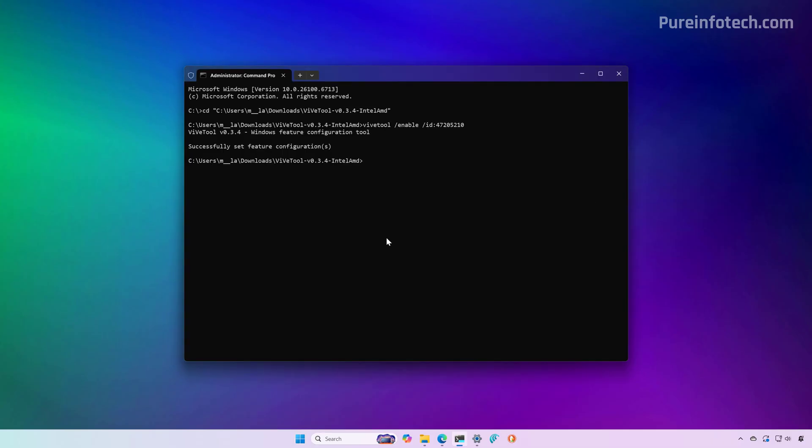One thing I wanted to point out is that you can use this command currently for version 24H2 and 25H2, but on the preview builds available in the Windows Insider program.